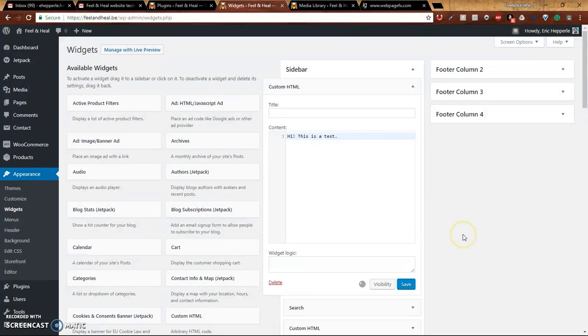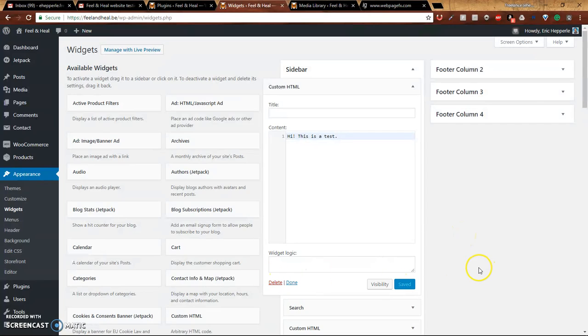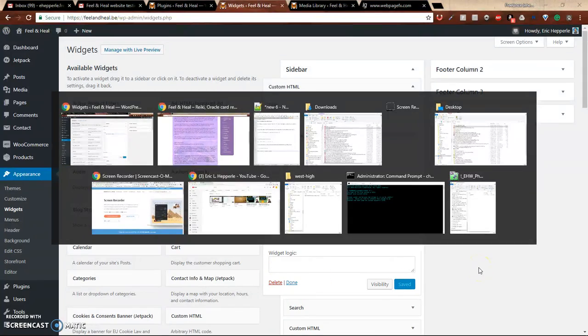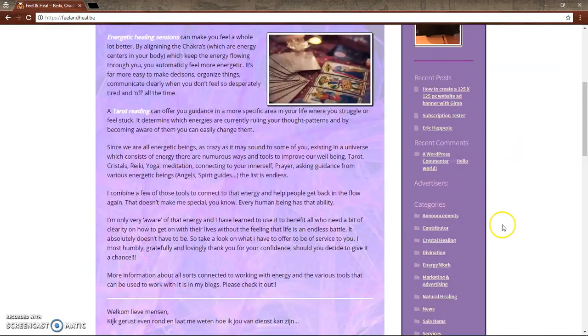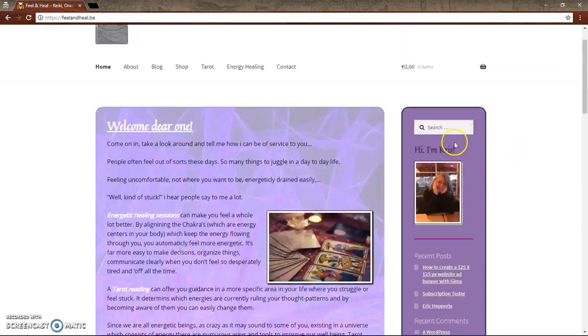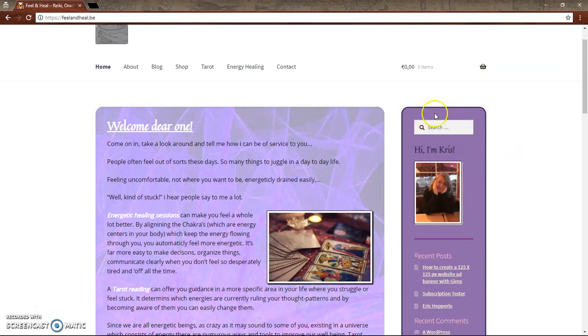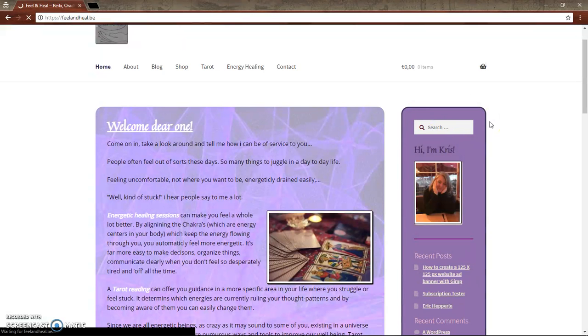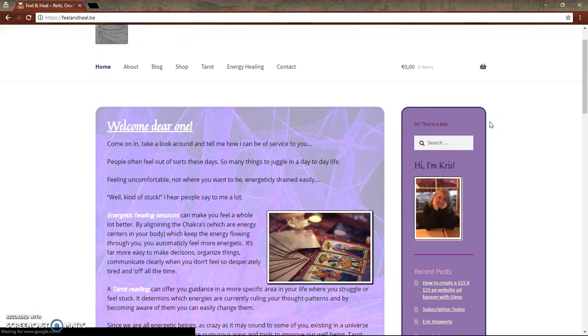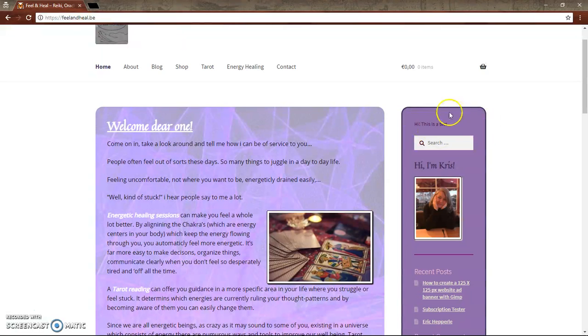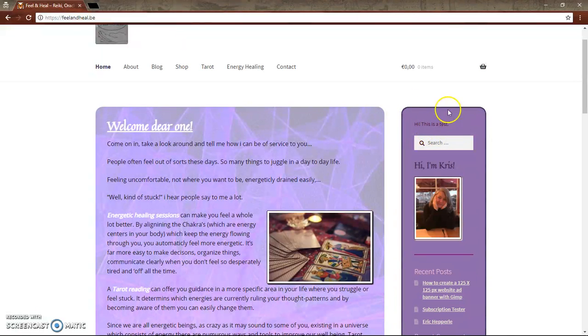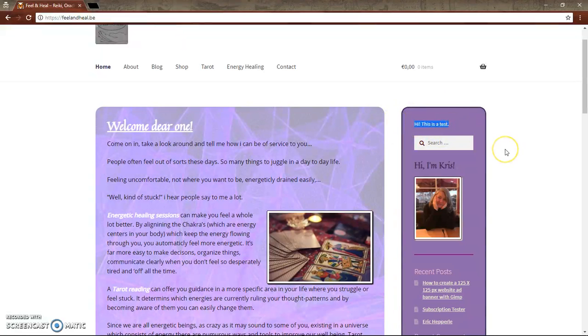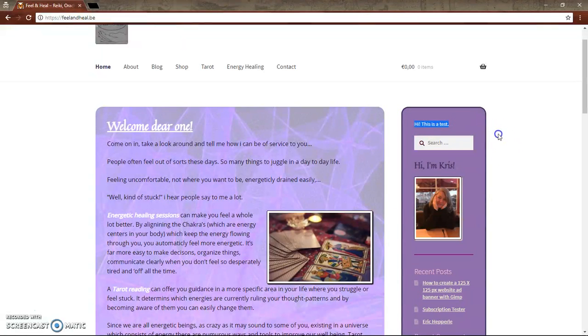So we'll do save. It says saved. We'll go over here. Here's the search bar, we'll be looking for it to be pushed down and something to be right here. So F5 to refresh, bada bing, bada boom. Kind of hard to see because it's dark on dark, but there it is. Hi, this is a test. Just like we wanted.